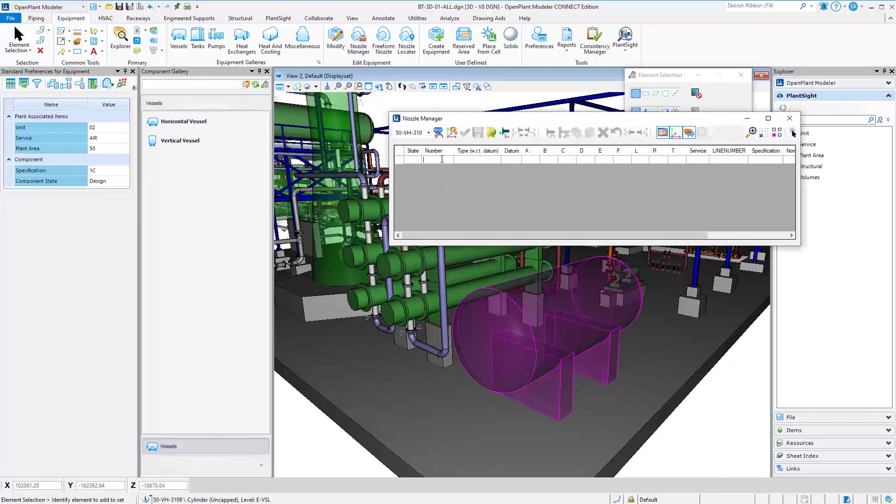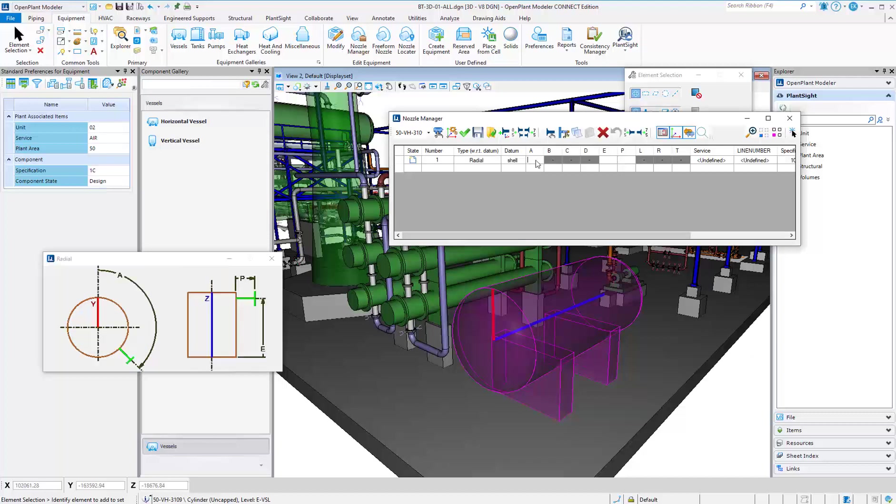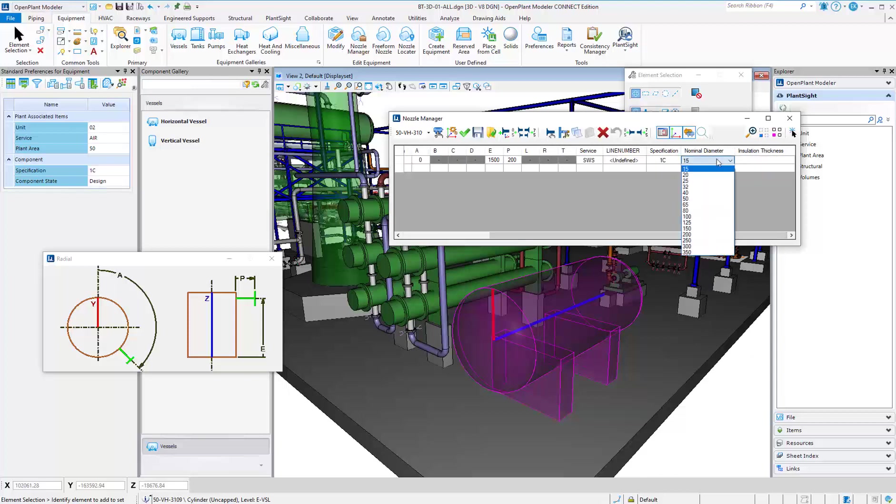Using the Nozzle Manager, you can accurately place nozzles using dimensional input. You can also assign specification and size while placing the nozzles.